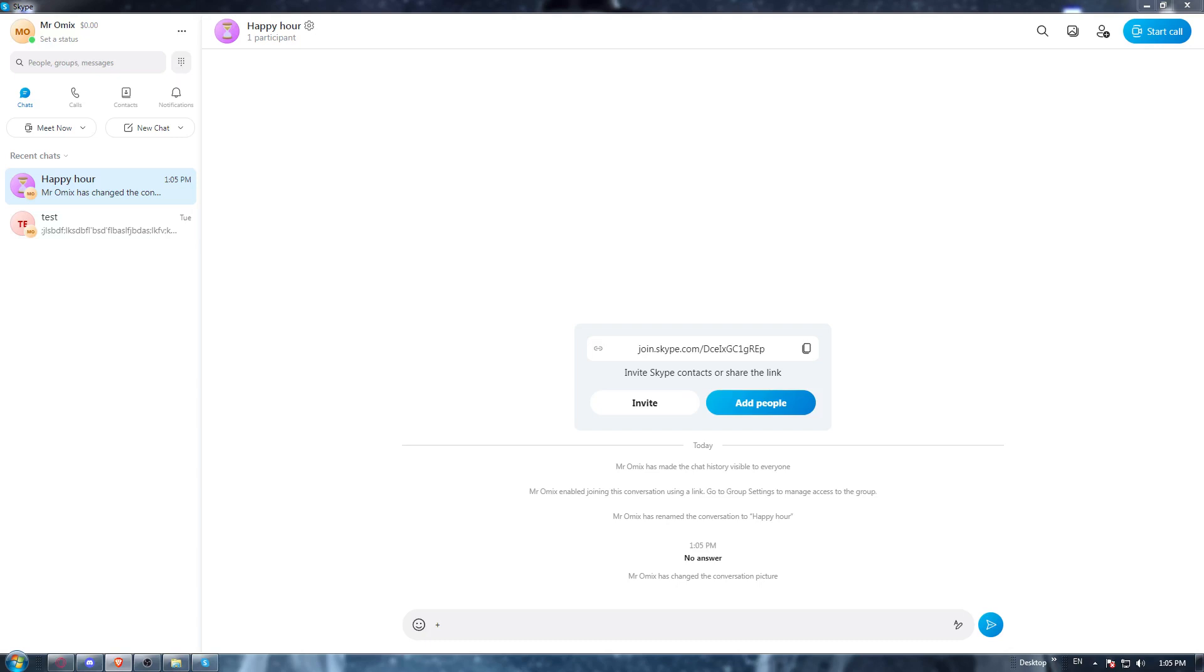Once it's opened, you'll need to type in the URL section 'download Skype application', hit the enter button, go to the first link and start downloading the application.